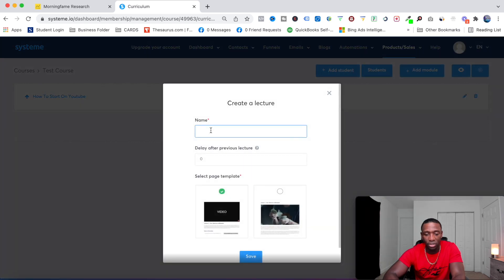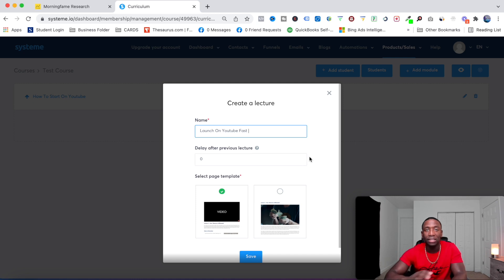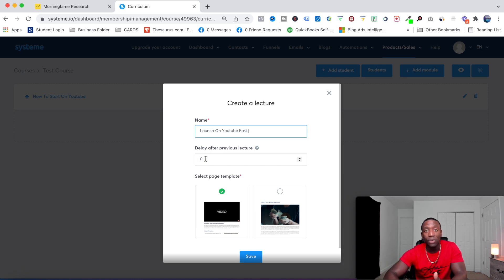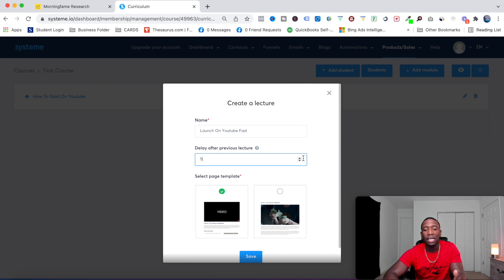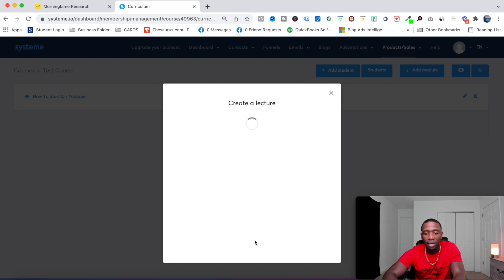That was the module. Now I need to add the lesson. I'll name it 'Launch on YouTube Fast'. If I want to give people instant access to everything — not drip-fed — I leave this at zero. If it is dripped out, I can set it to deliver in one week or three days. It's very important to let people know that before they even reach the sales page.